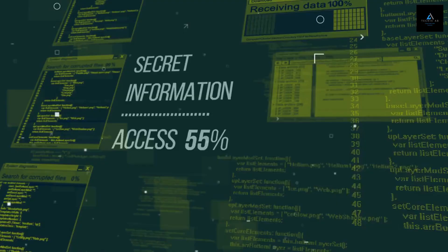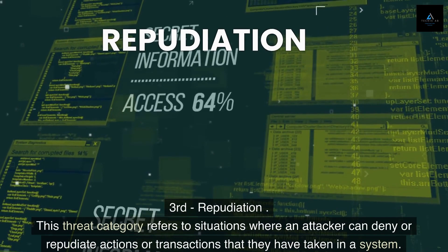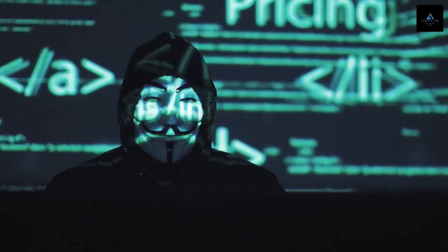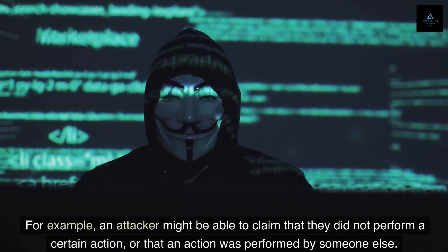Third: Repudiation. This threat category refers to situations where an attacker can deny or repudiate actions or transactions that they have taken in a system. For example, an attacker might be able to claim that they did not perform a certain action or that an action was performed by someone else.